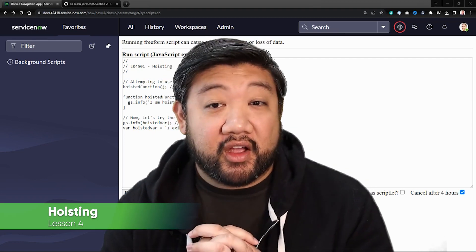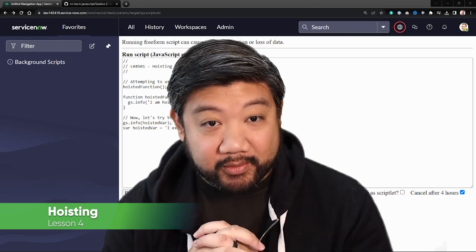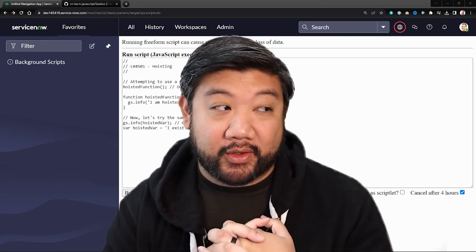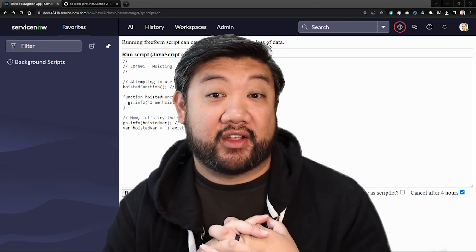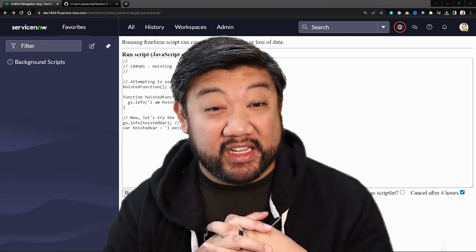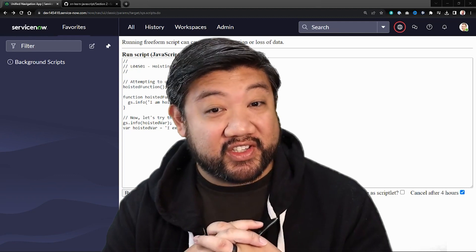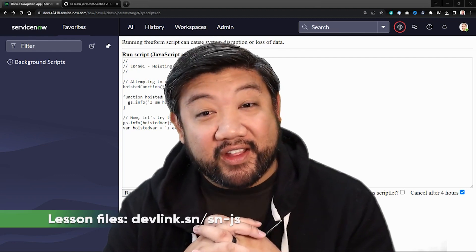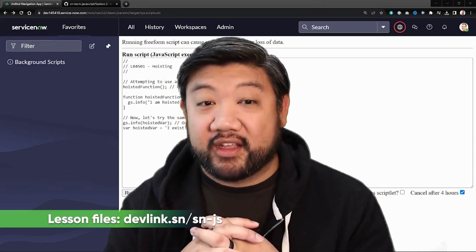Hoisting can cause some head-scratching moments, even for experienced developers, so understanding this concept is pretty key to mastering JavaScript functions and variables. So let's lift the veil on hoisting.